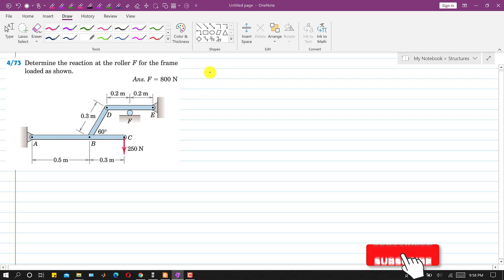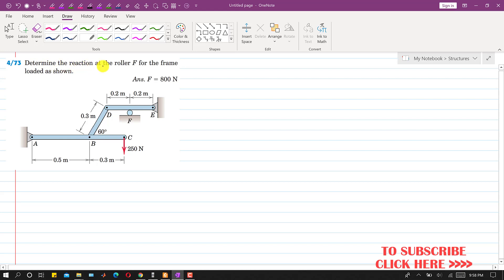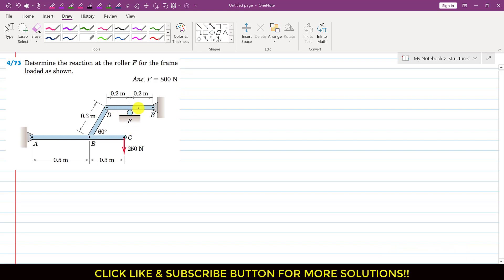Hello students, welcome to my channel Engineers Academy. Let's continue with the frames and machine problems. In this problem, we are required to determine the reaction at the roller F for the frame loaded as shown. We have this frame and it is loaded at point C with a 250 Newton force. Let's say that this roller applies a force of magnitude F on this DE member.